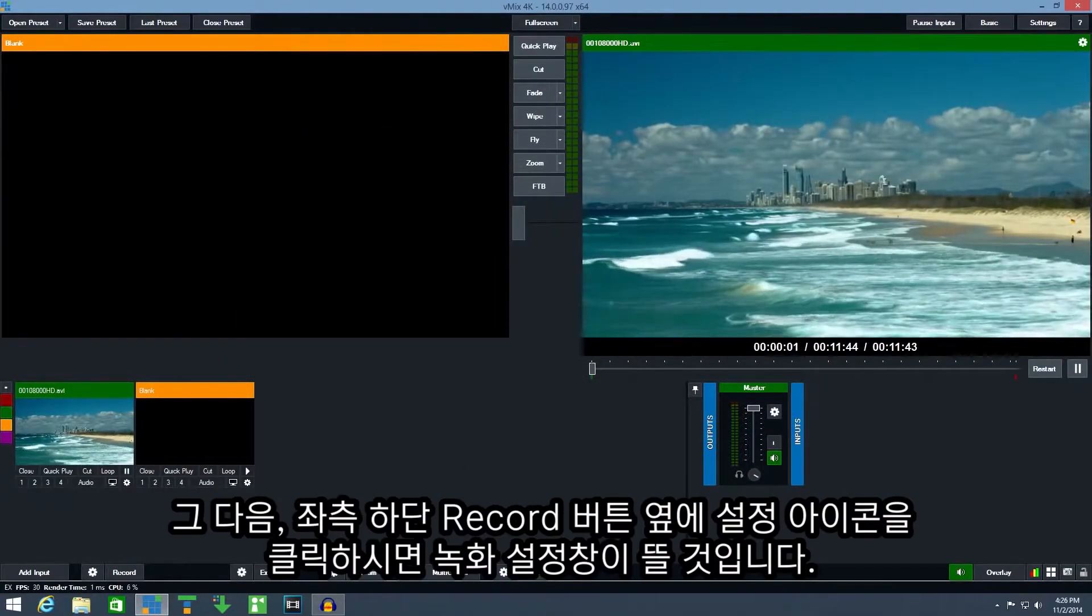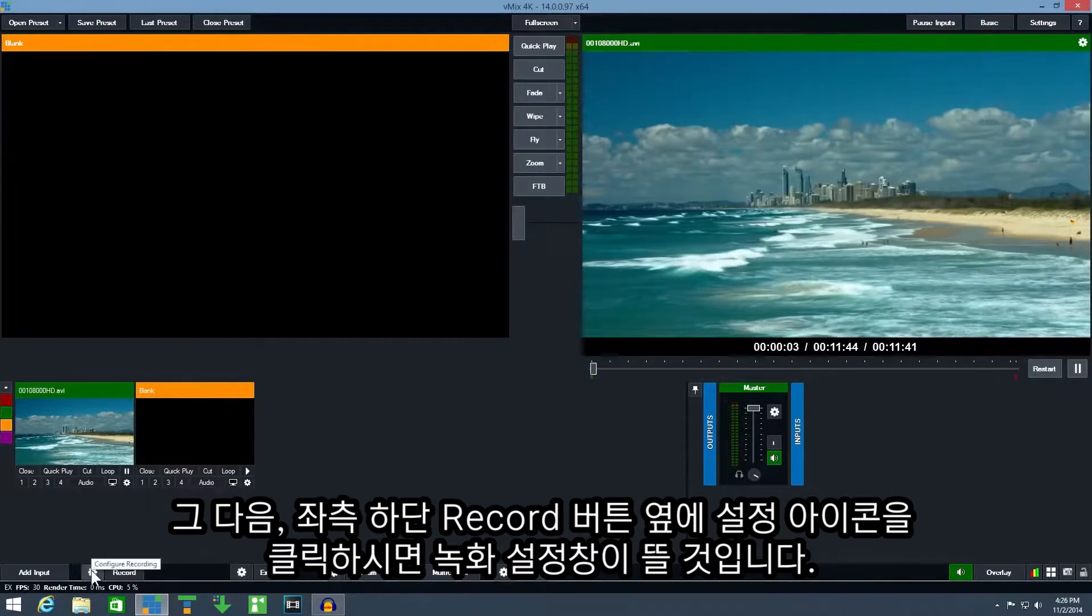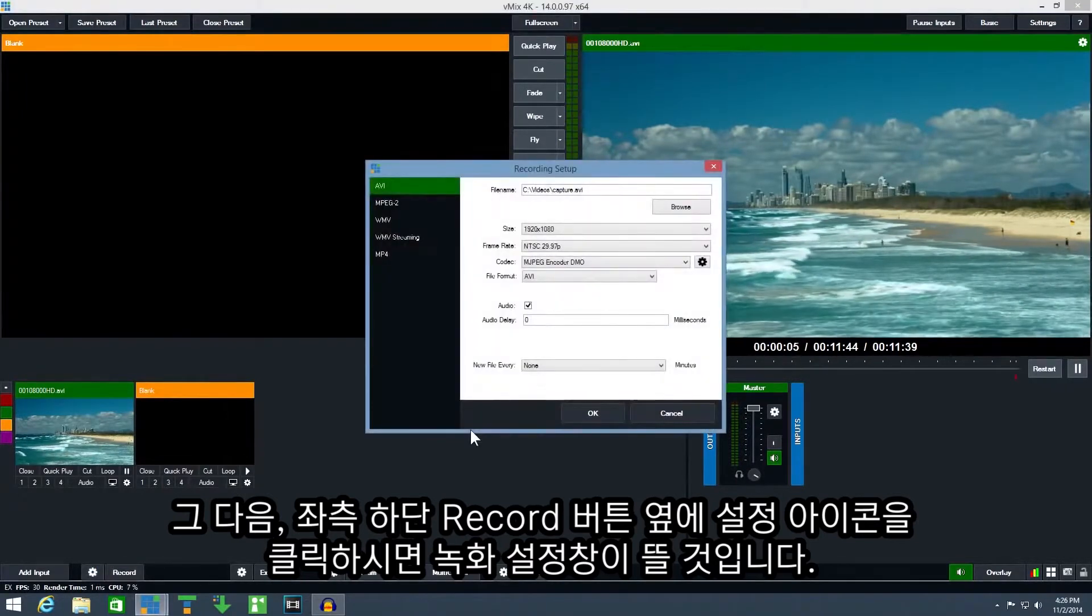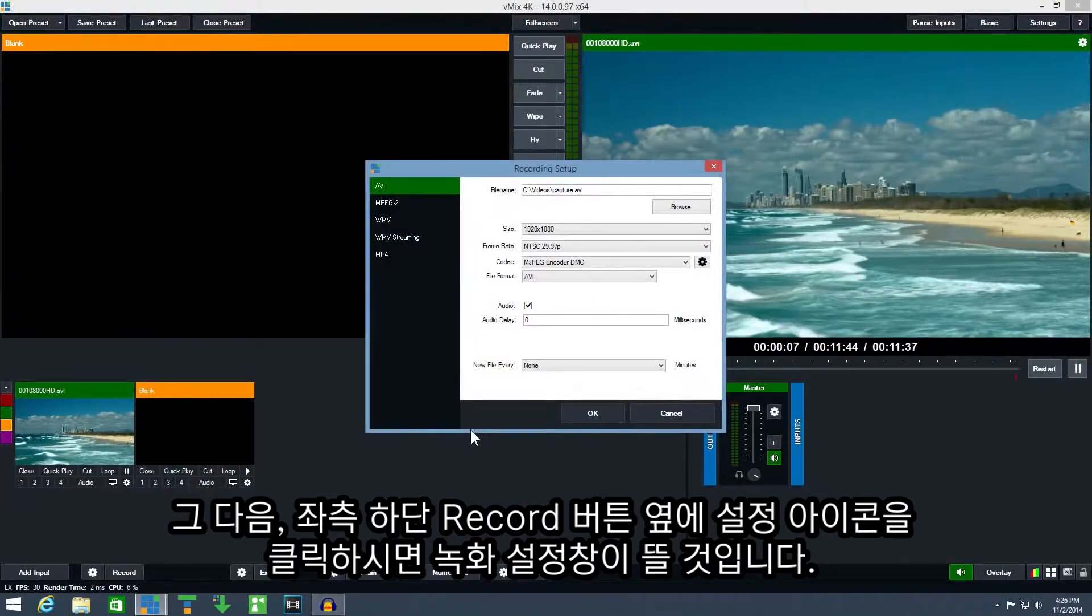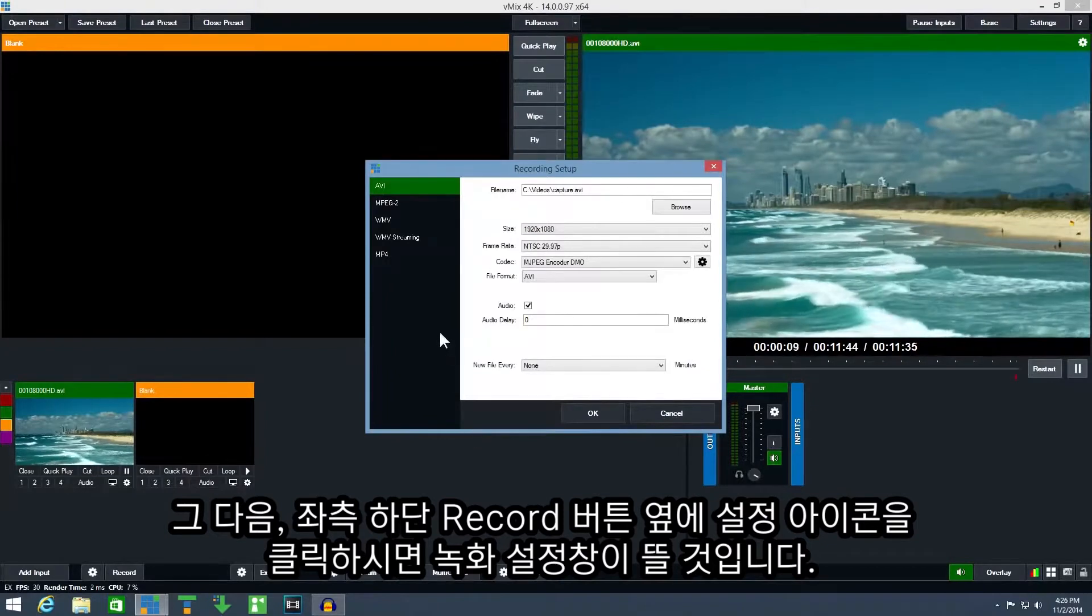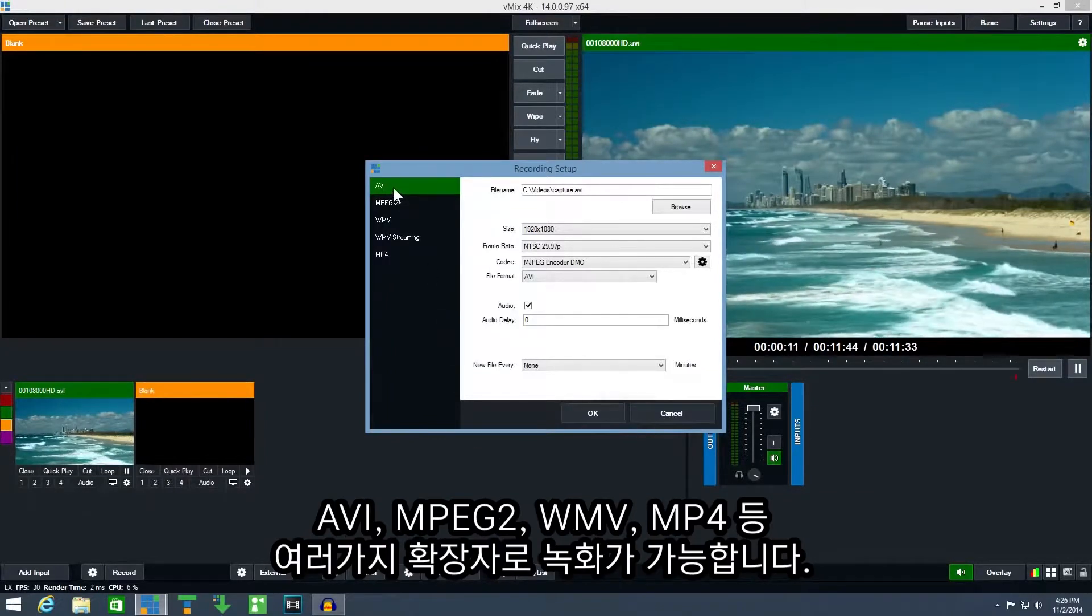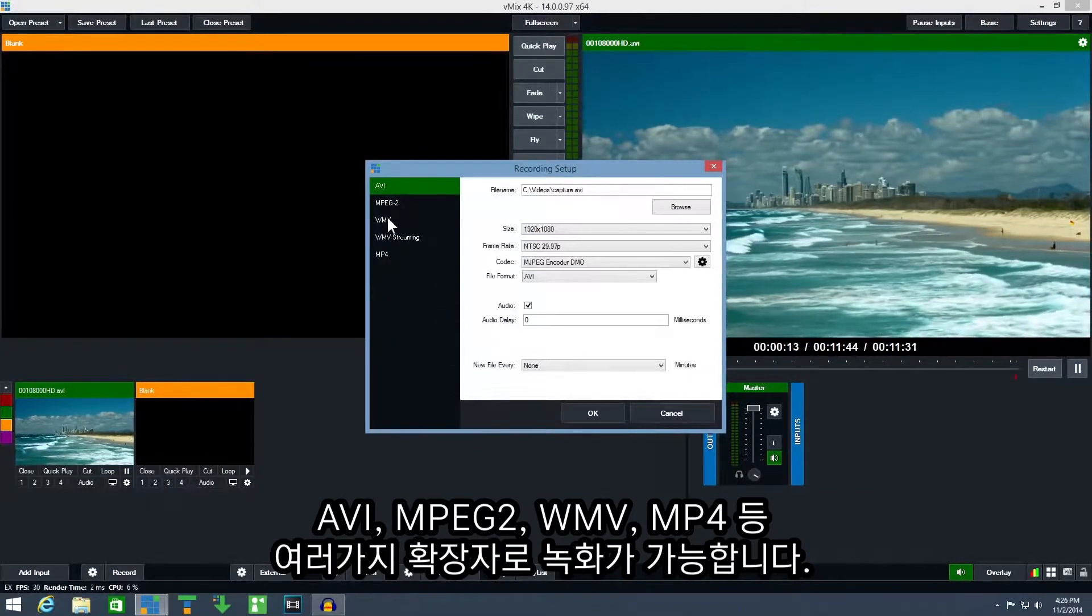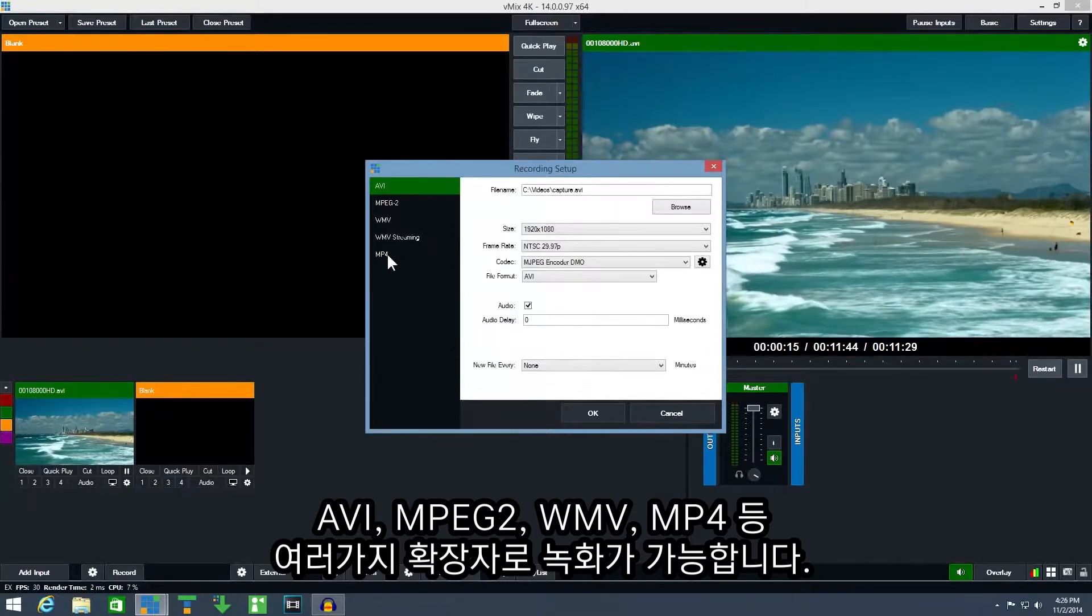Next click the cog icon next to the record button. This will bring up the recording setup window with a number of different recording options available such as AVI, MPEG-2, WMV and MP4.